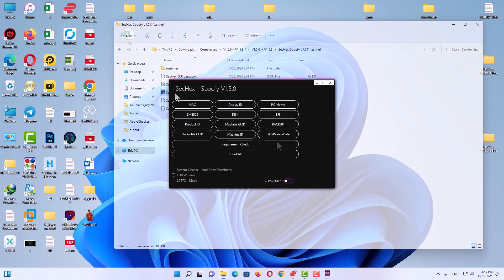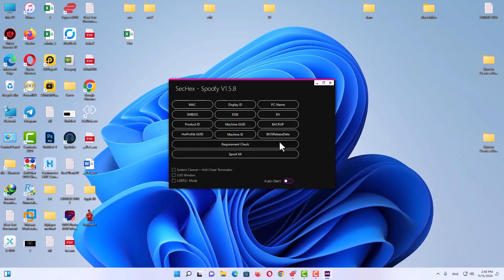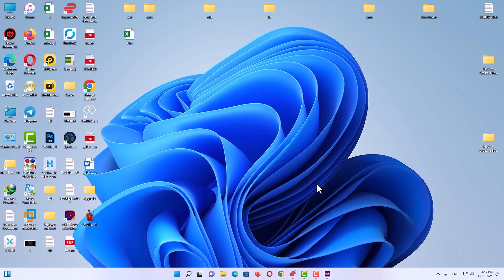Open the second folder — the test version. Here you will see some options to change your PC serial number or parameters. Click on 'Mac' to change your MAC address, then we will continue.